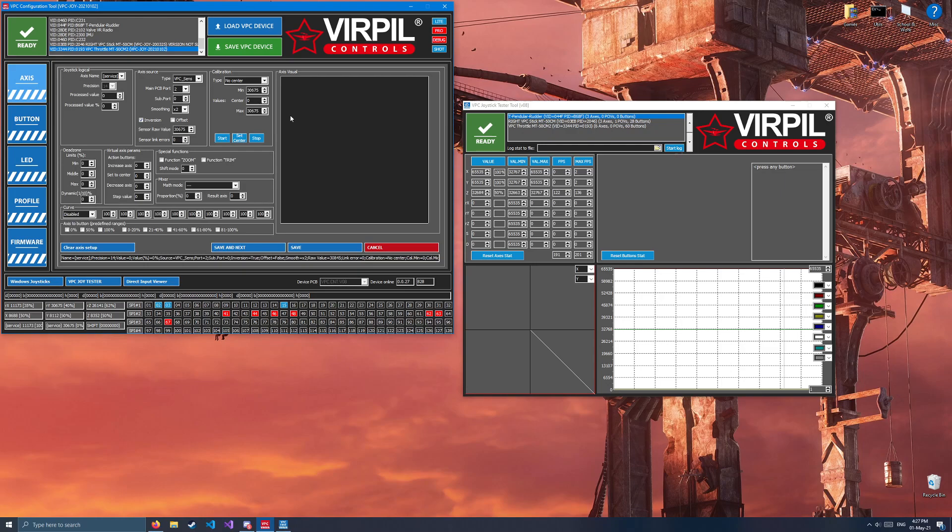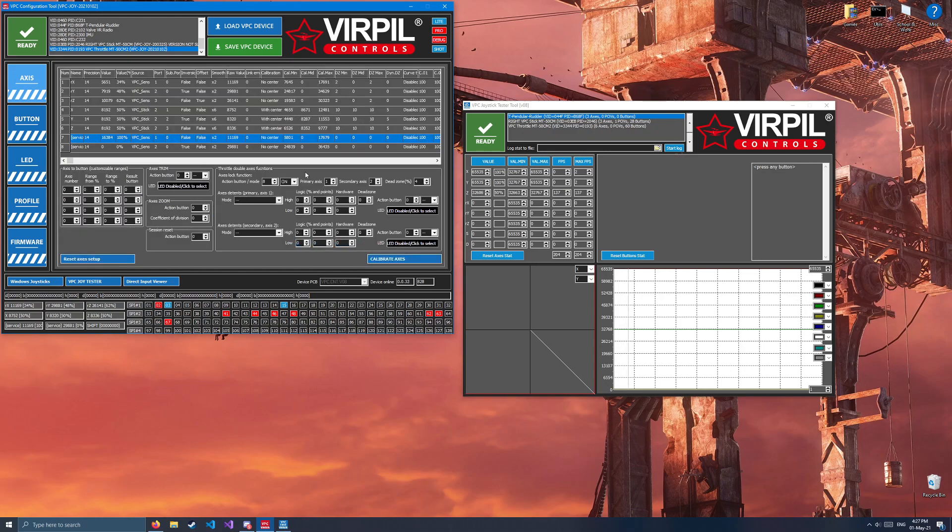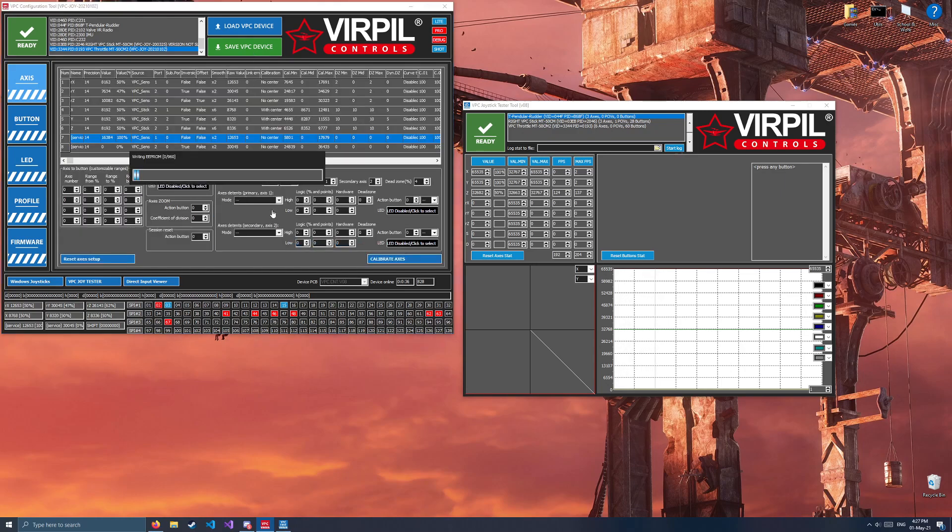And same thing on the right one. Start, all the way forward, all the way back over the detent, forward, back over the detent, Stop, Save. We'll have to save it to VPC device as well.